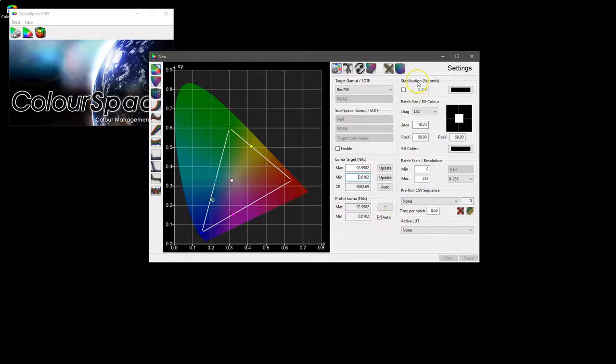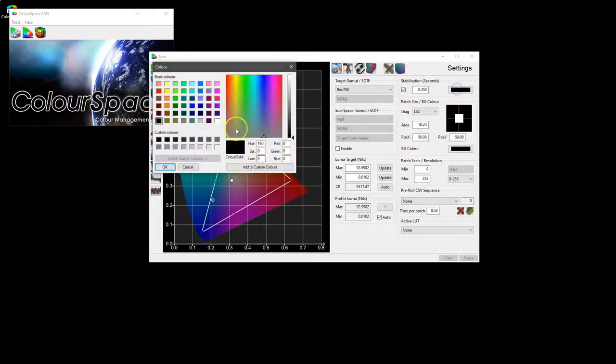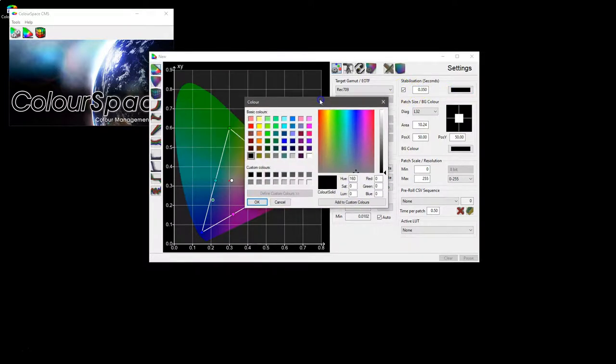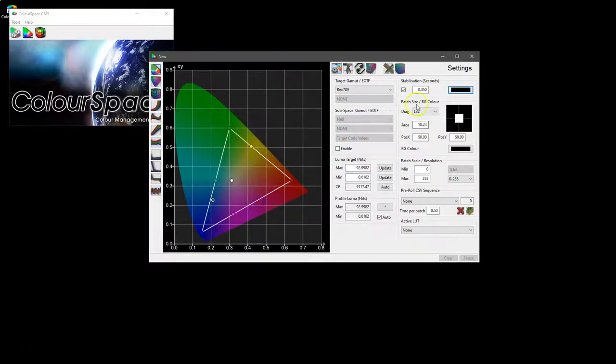Stabilization gives you the ability to add a patch in between every read patch, so it inserts a patch that is not read for the duration that you set and of the color that you choose to set. Black is the most logical because you're looking to cool the display down in between taking brighter patch readings.